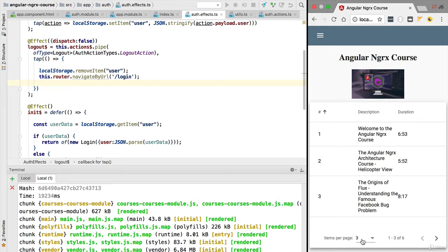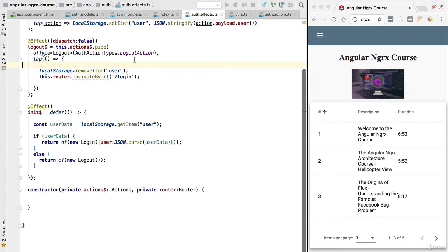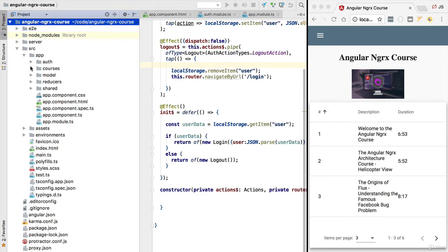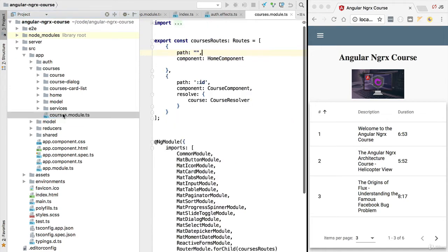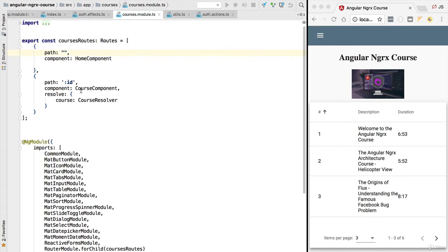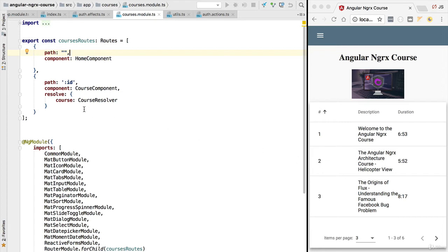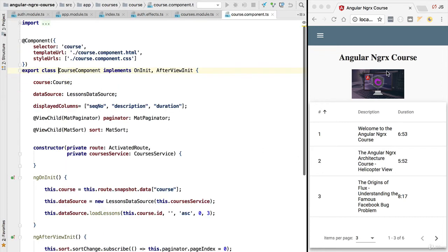Let's remember that this page is part of the courses module, so we can see it here configured at the level of the routing configuration of the courses module. You can see here that this corresponds to the course component that is getting displayed here on the center of the screen, and we are serving the data of the course to this component via the router.